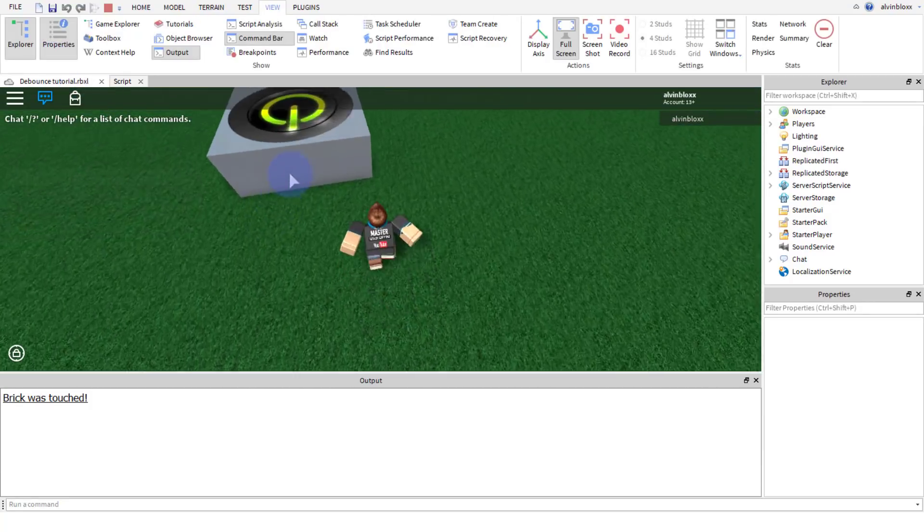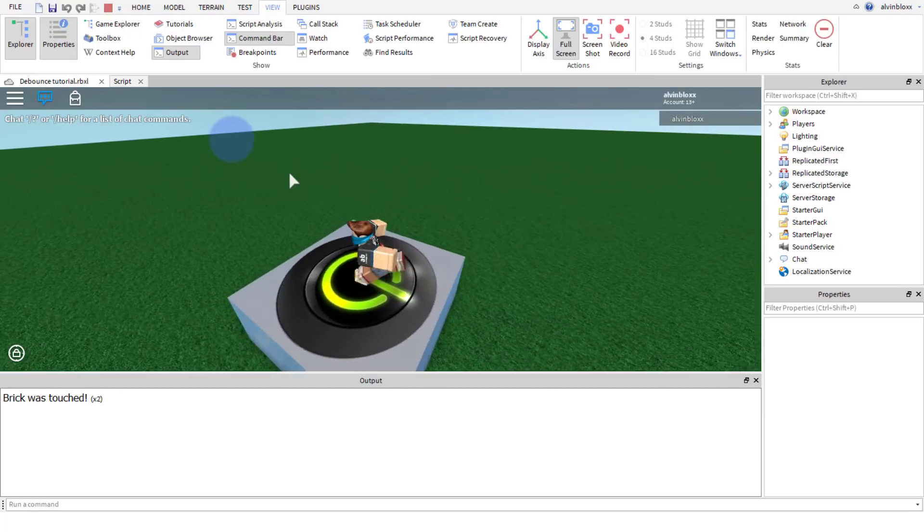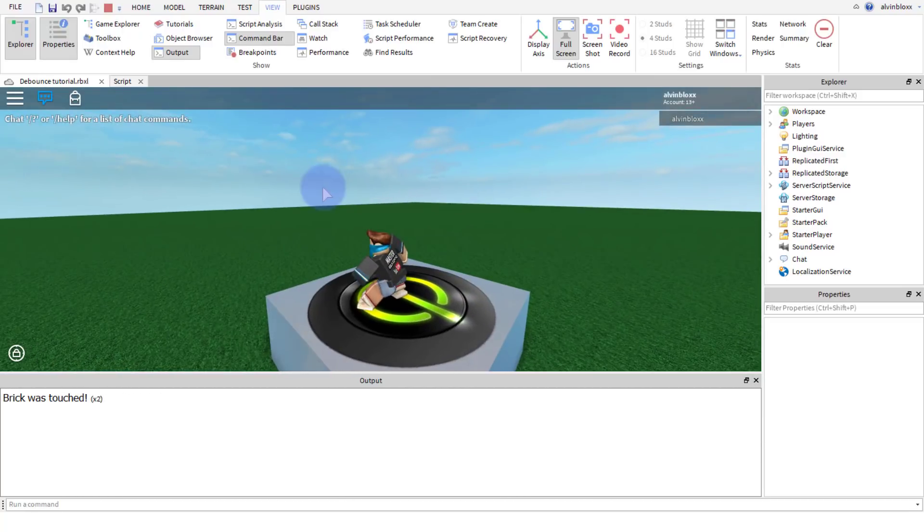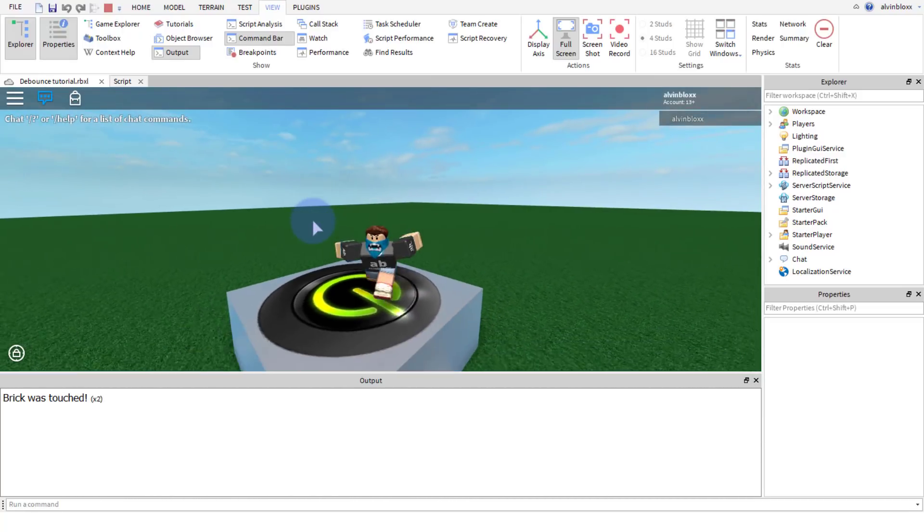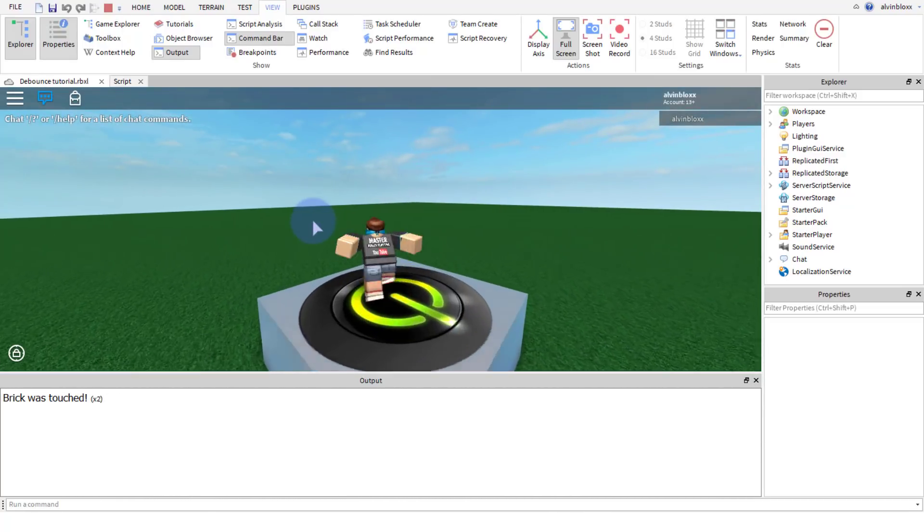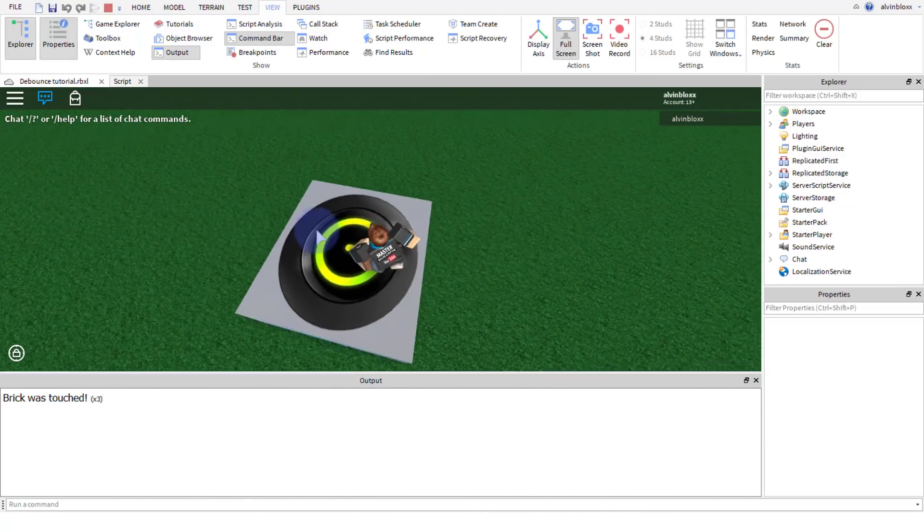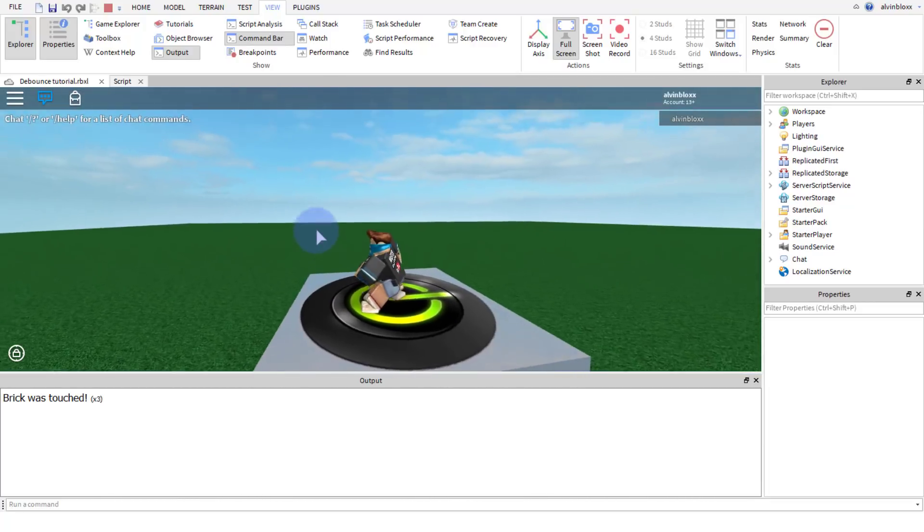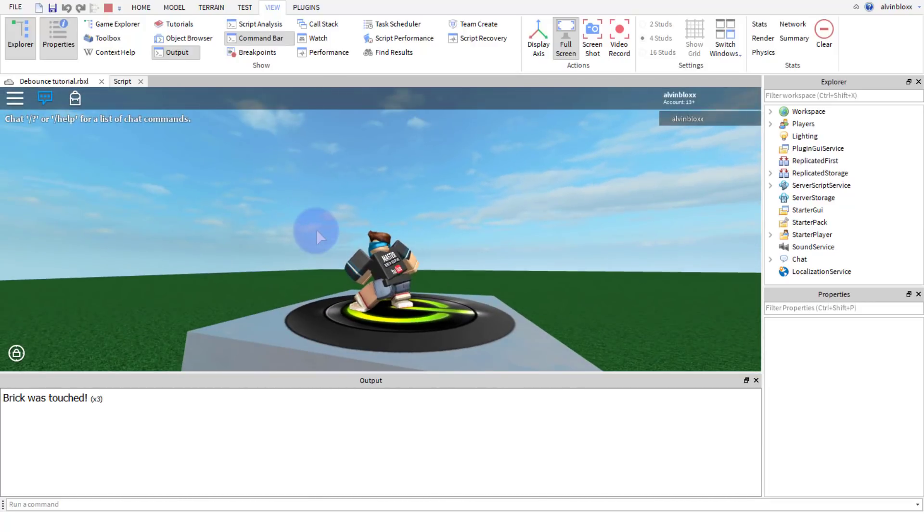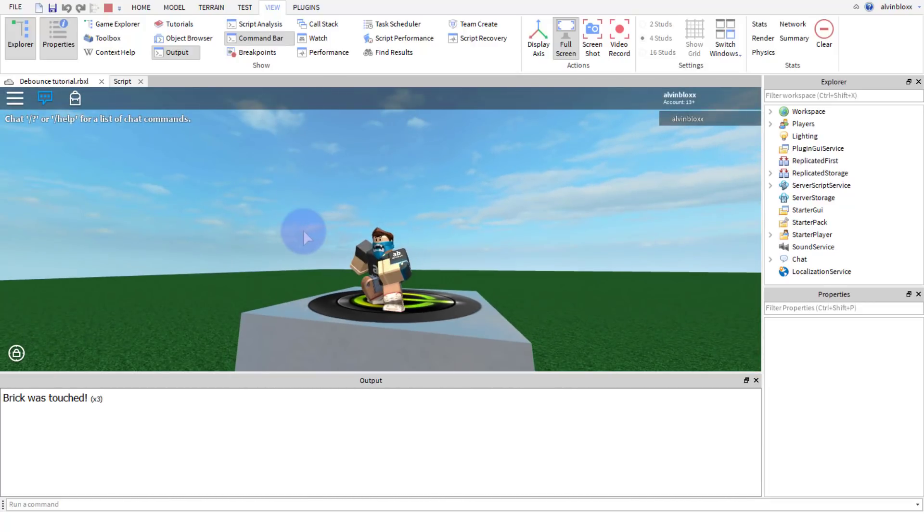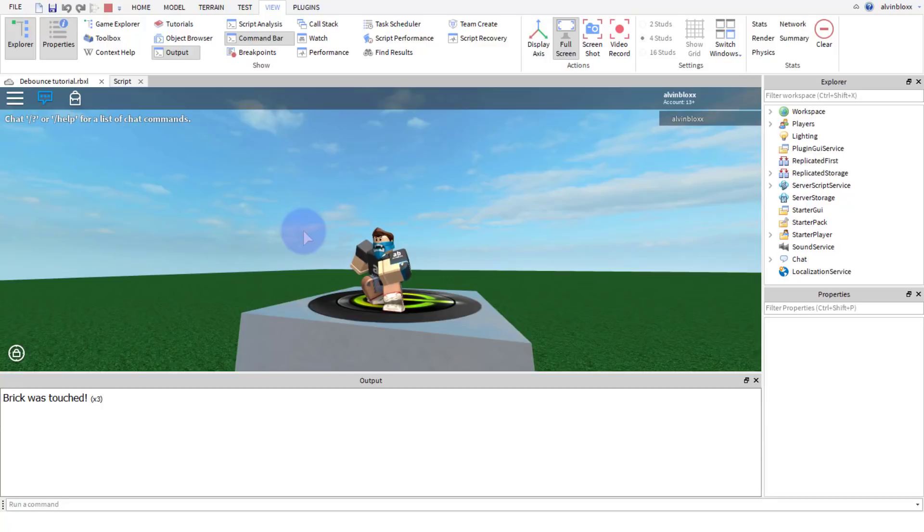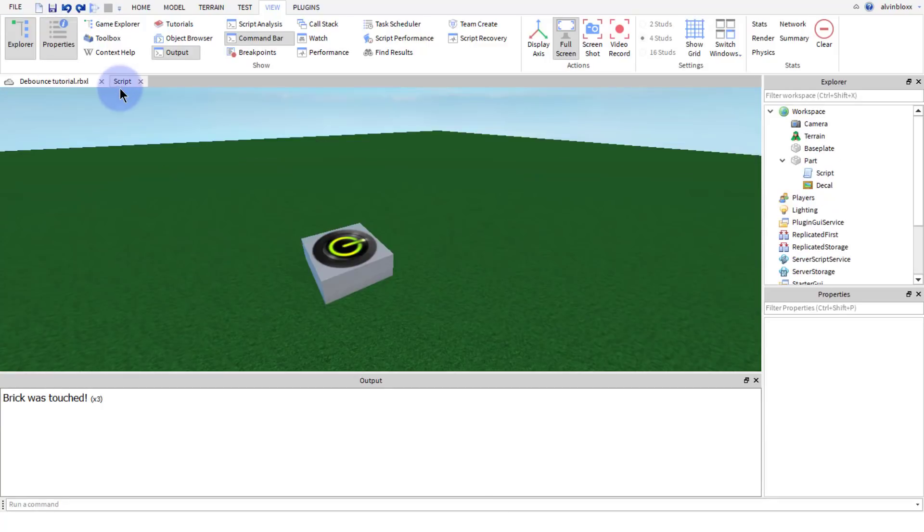Alright, let's go and test this out. And there we go, we've got 'brick was touched.' Now if we wait five seconds and stay on the brick, you can see it's gone two times, three. And every five seconds if we move again, it will just keep going up in ones because we've got that debounce stopping us from touching the brick multiple times.